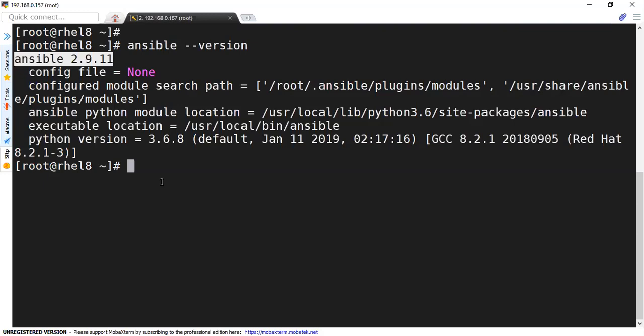With this, we have completed the installation of Ansible. In the next module, we will start writing the code for Ansible.